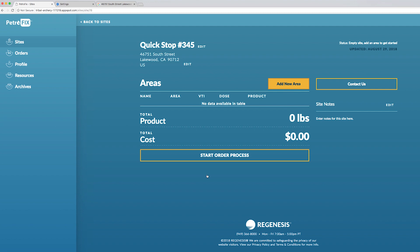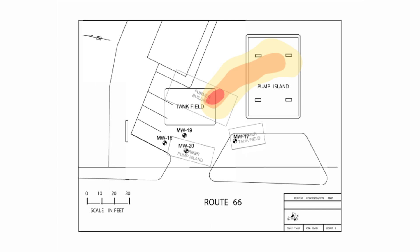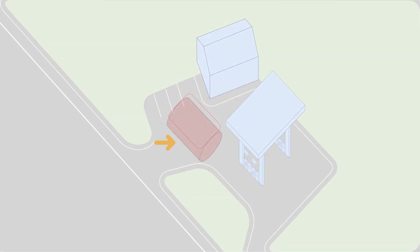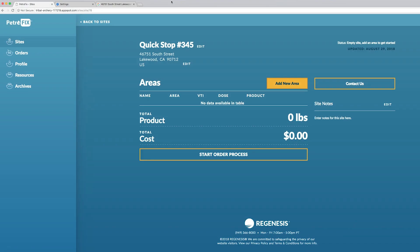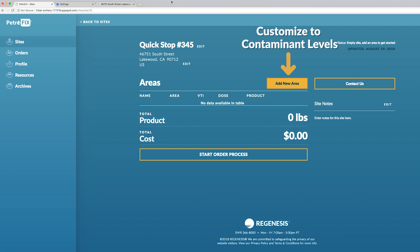Let me explain how the site and areas are broken up. Imagine if you will you have a gas station that you have an underground storage tank in one spot and maybe a tank island in the other and they have different levels of contamination around them. What you should think about doing is breaking up your site that you're trying to treat into separate areas. The Design Assistant allows you to build a site design anywhere from one to five areas that you can add based on the contaminant levels on the site and areas requiring the application of more or less Petrofix.